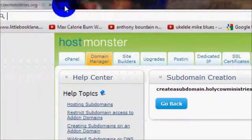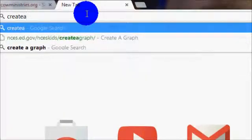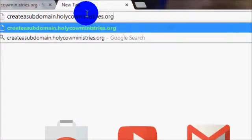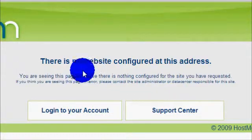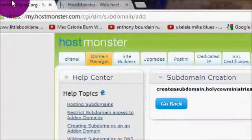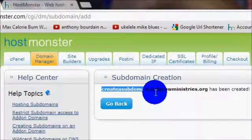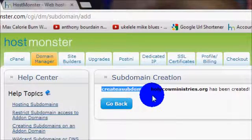You can use this immediately, but it will not have any information on it because you have to set up those pages. You should see the default parking page for HostMonster that says this website is not configured yet. Now you can use your FTP client and point it to this particular subdomain to set up your new website.